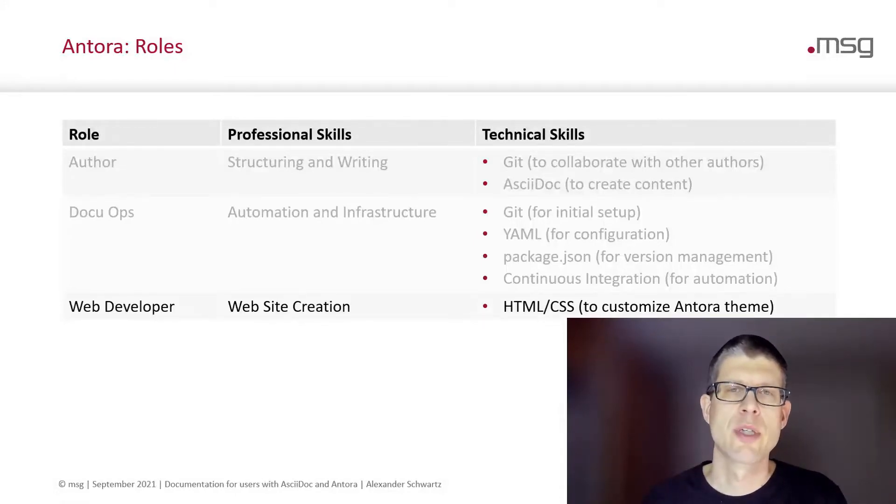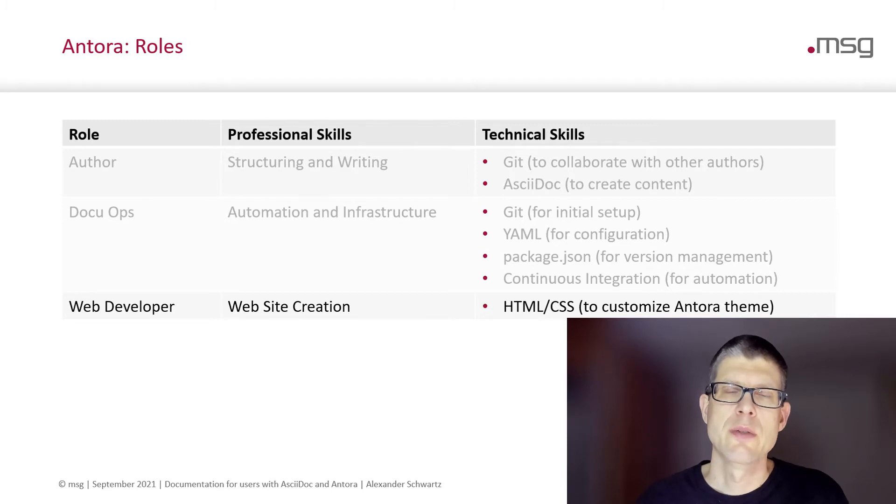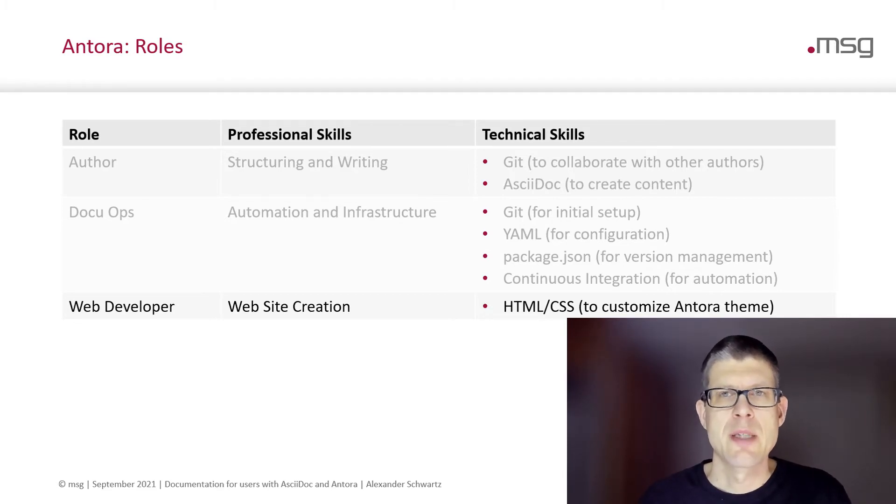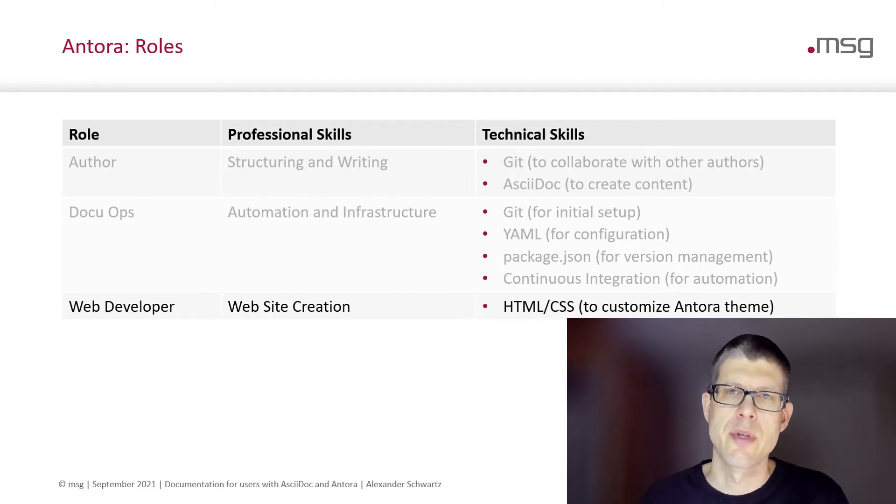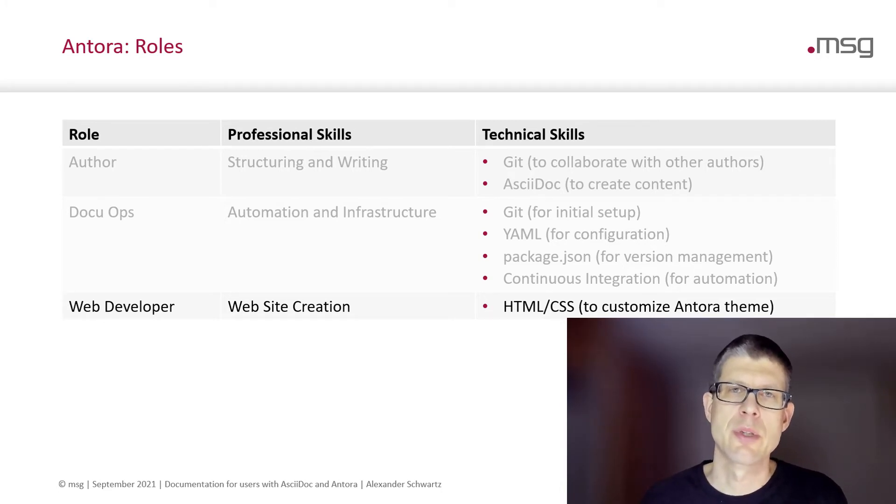Last but not least, you need to have some web developers who can create a website. They need to know about HTML and CSS to customize an Antora theme. Depending on the amount of customization you want to do, JavaScript will come in helpful.